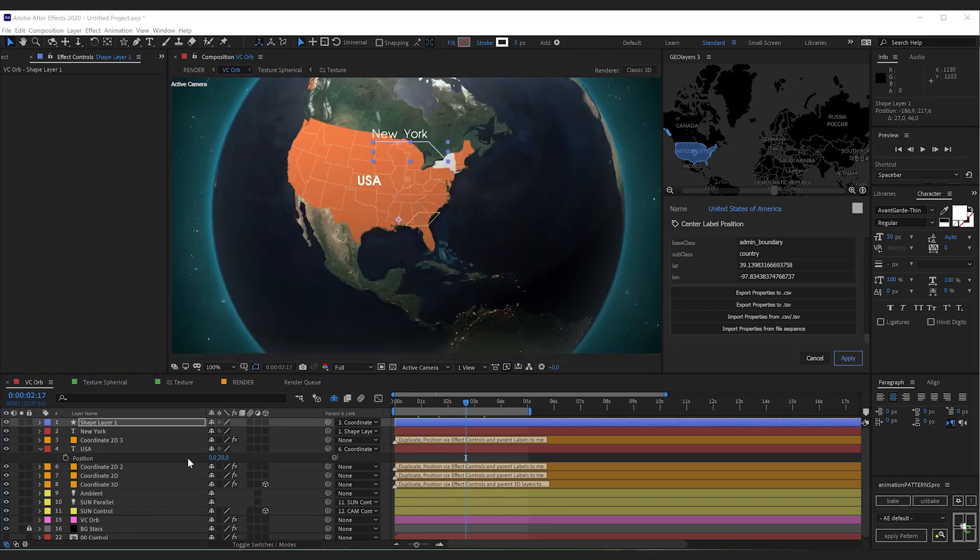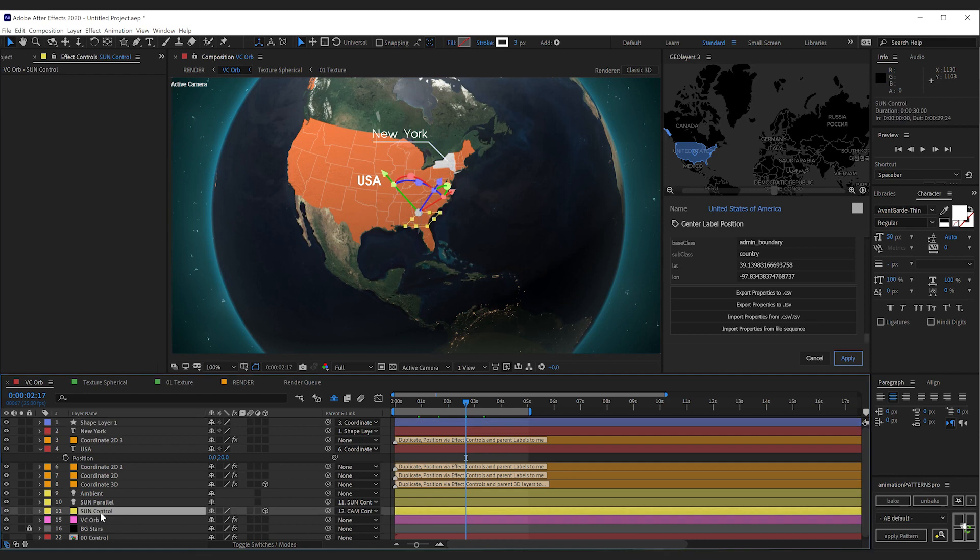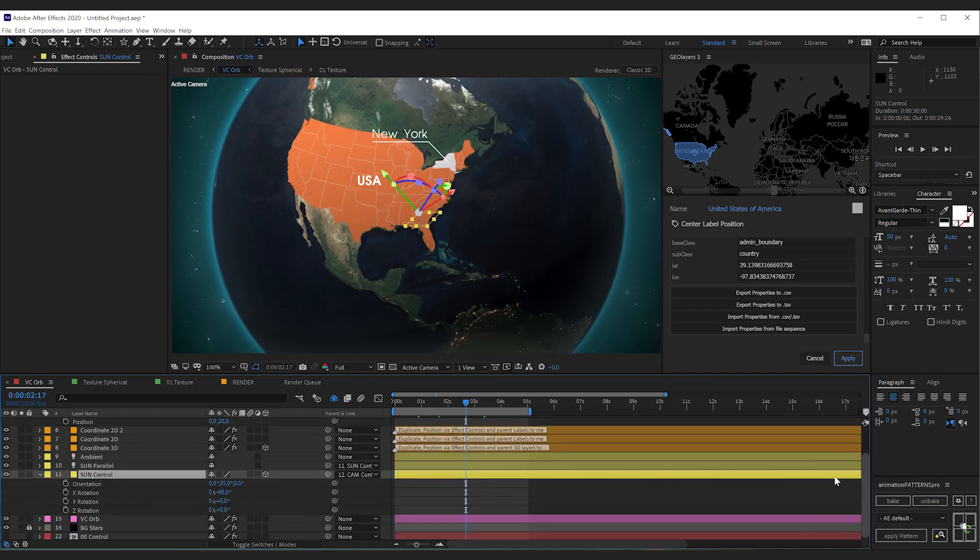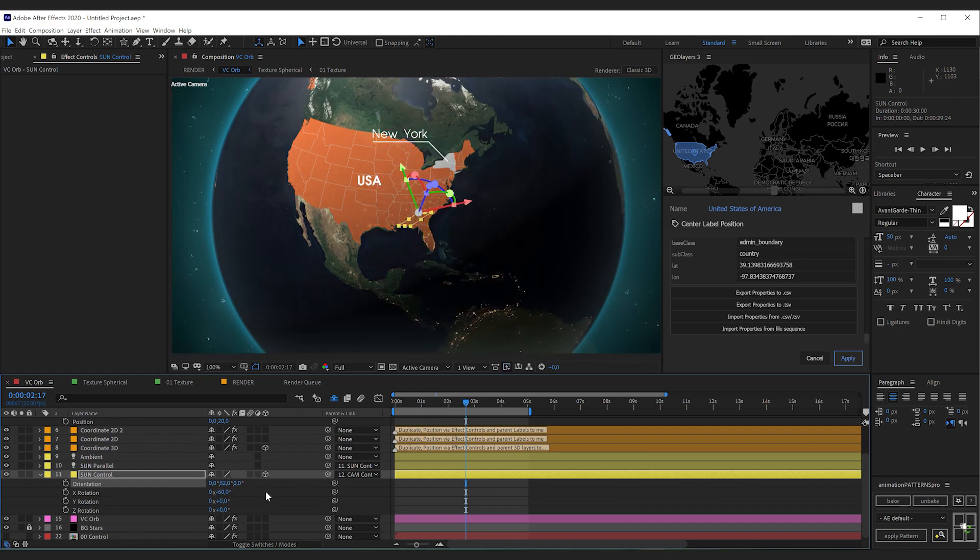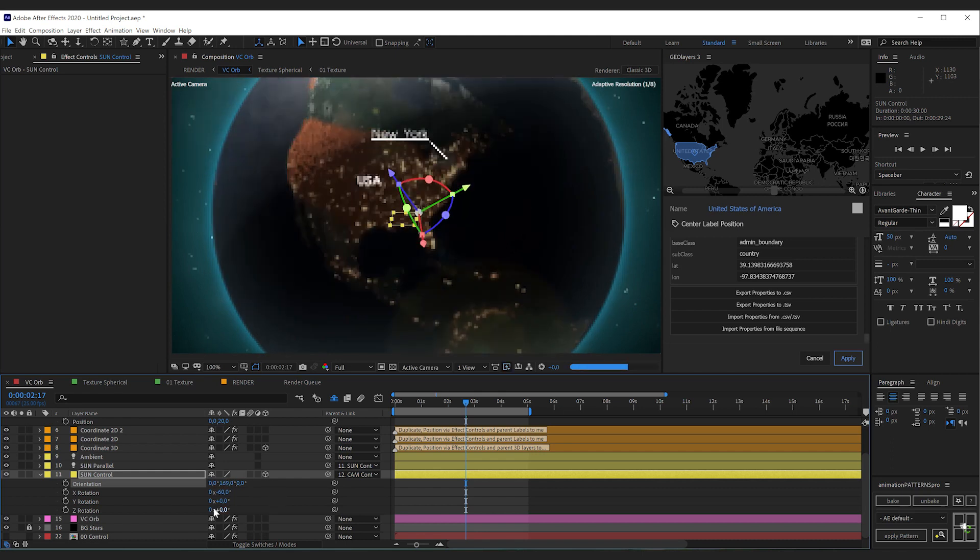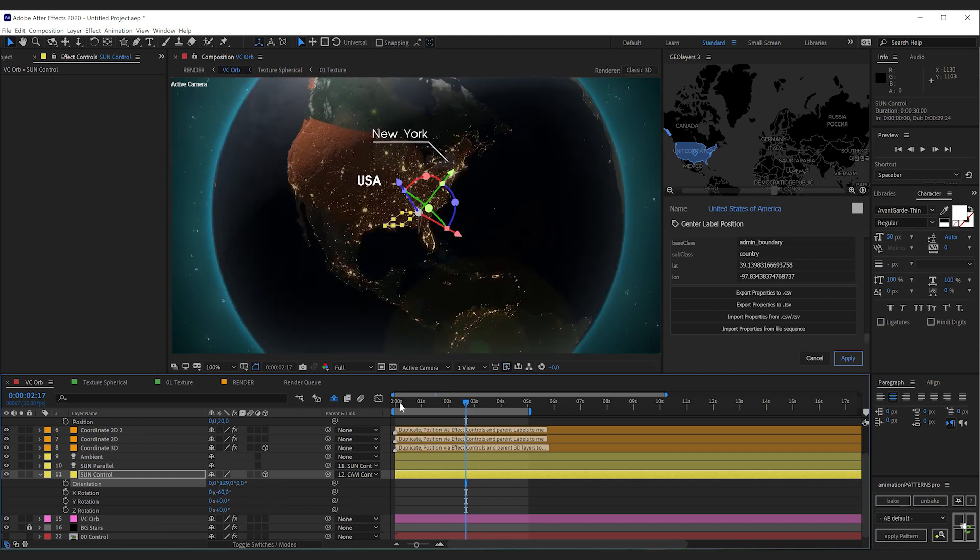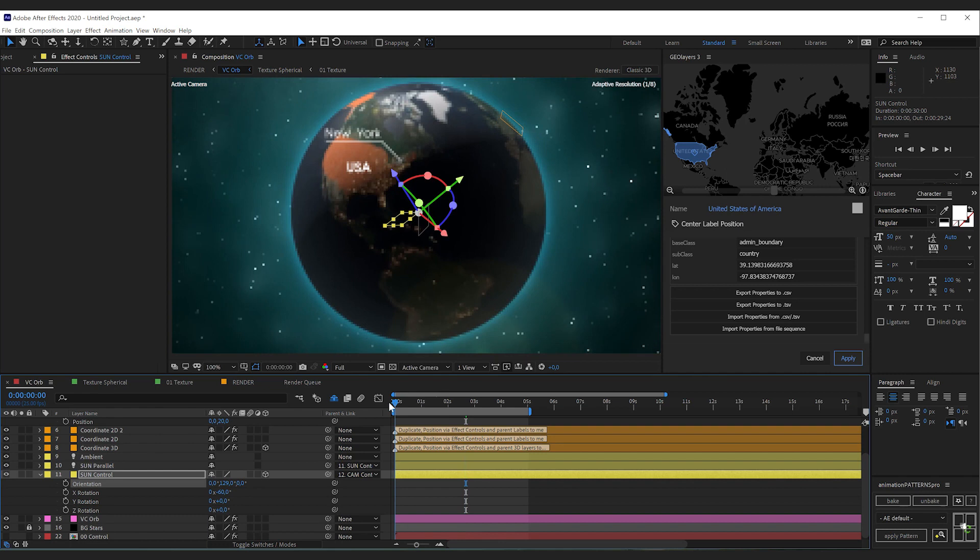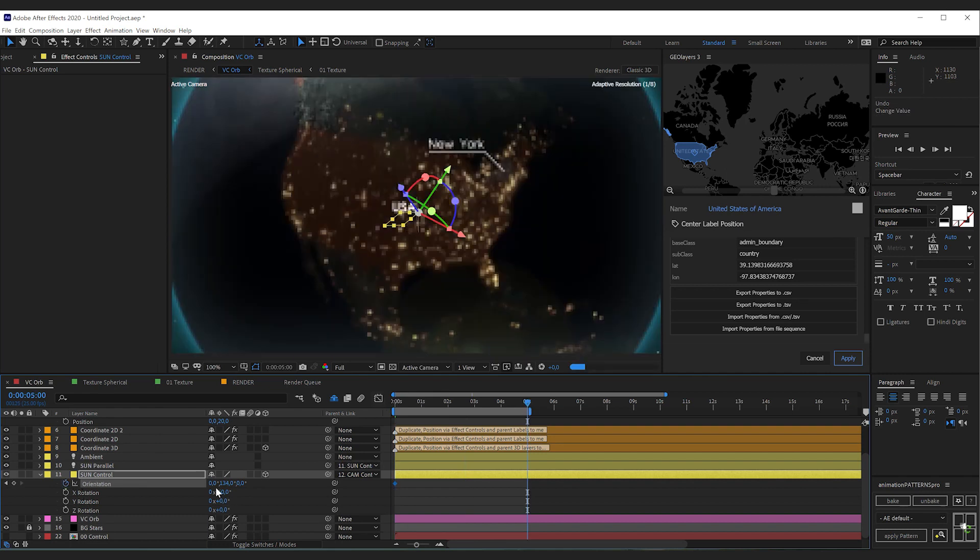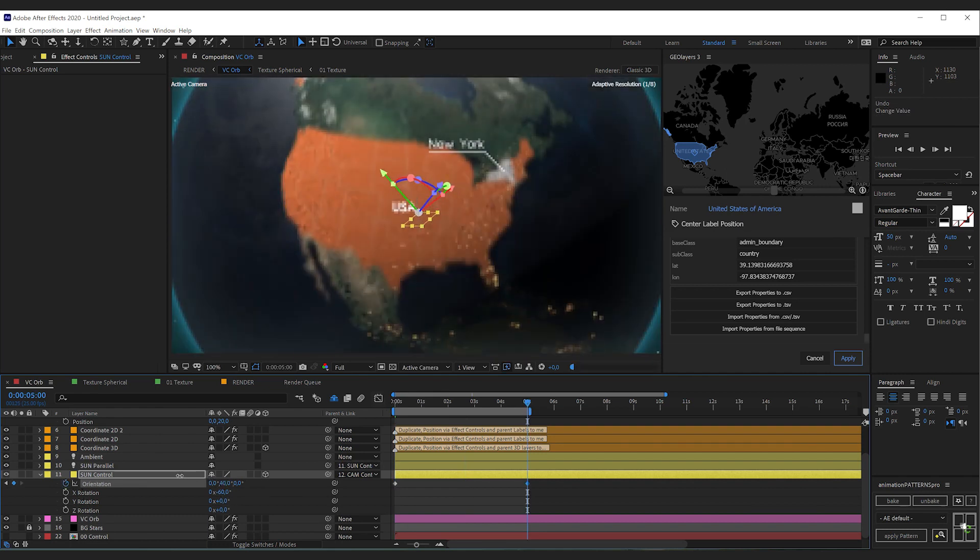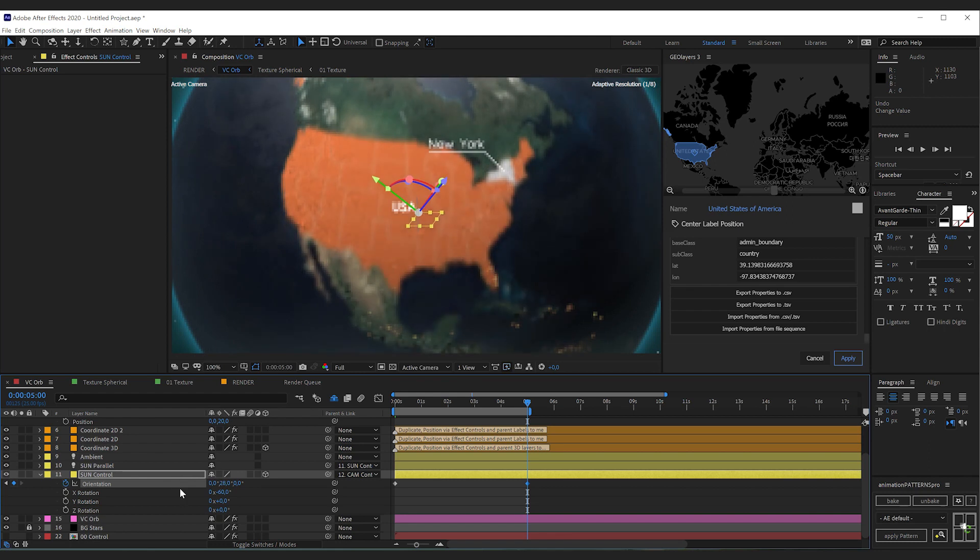Now another really cool thing what you have control over is the lighting. So there's this little sun control here. If you hit R you're going to reveal its rotation properties. And what you can do is change the rotation of it. And as you do this the lighting of our globe changes. So while the animation is taking place I'm going to also keyframe the lighting of our globe here.